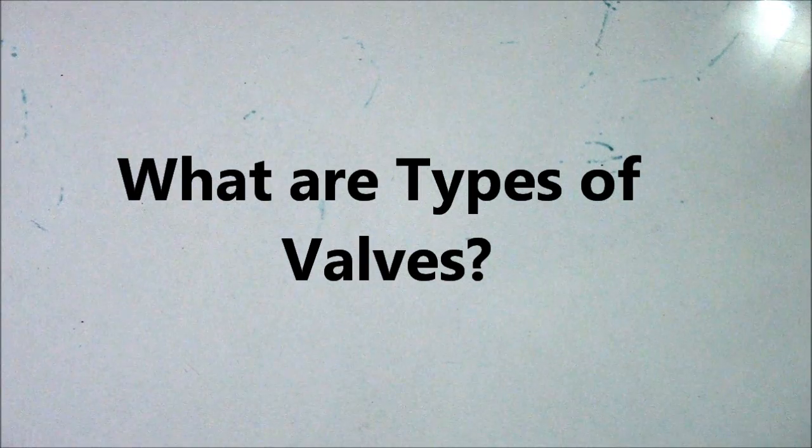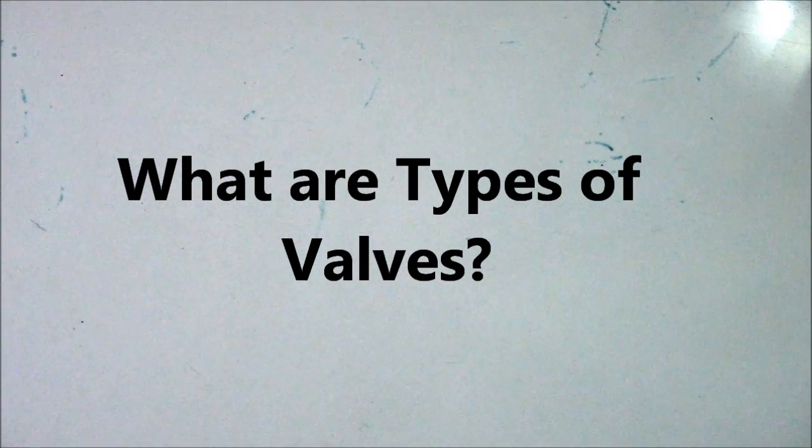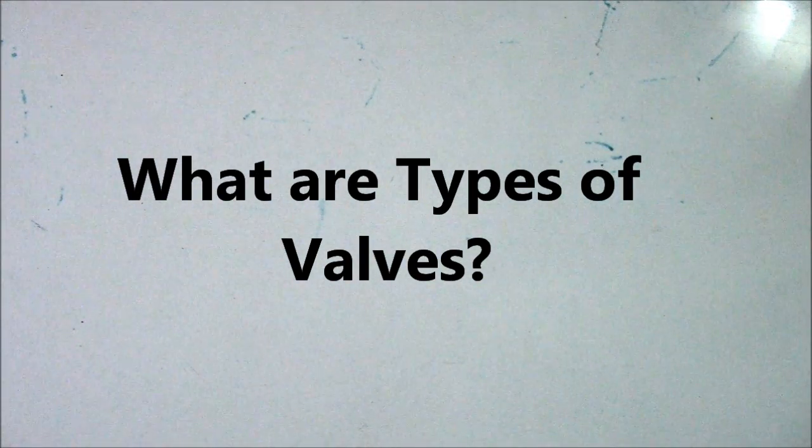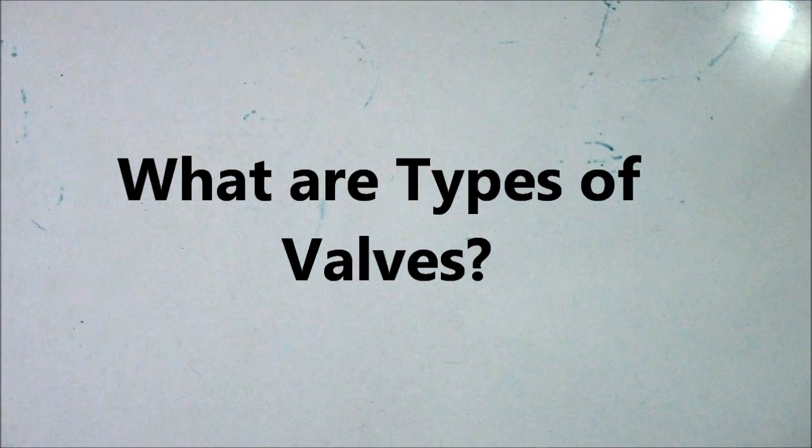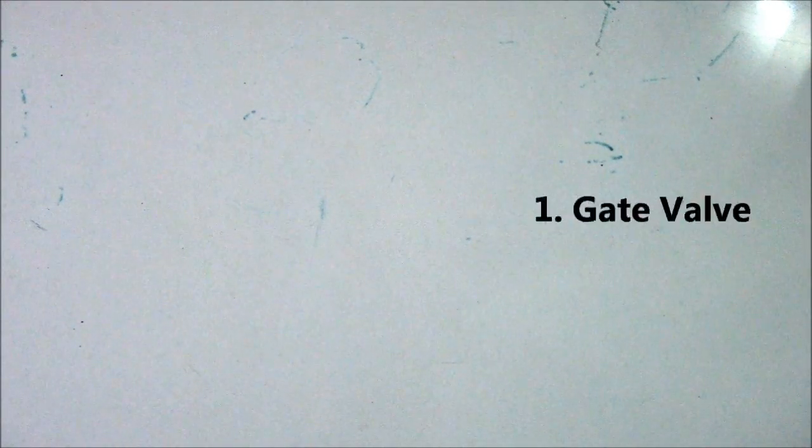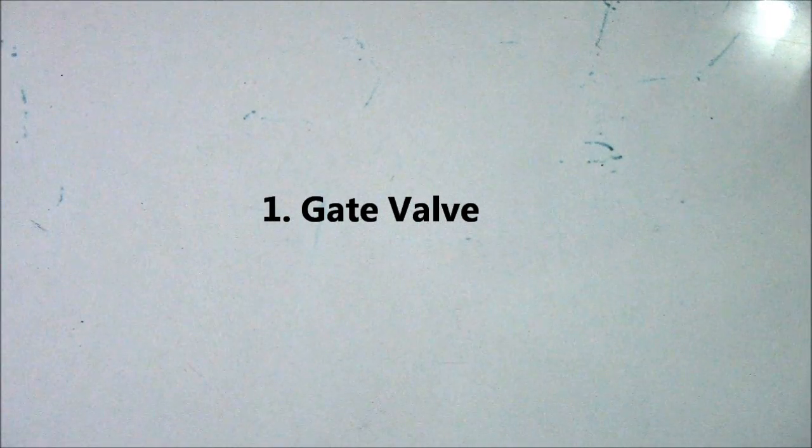Next question: what are the types of valves? This is a related question asked by interviewers. It's simple, but if you cannot answer, you will fail in pipe fitting. So what are the types of valves? Number one is gate valve, number two...